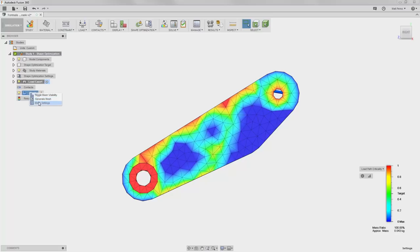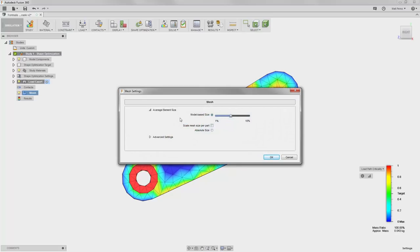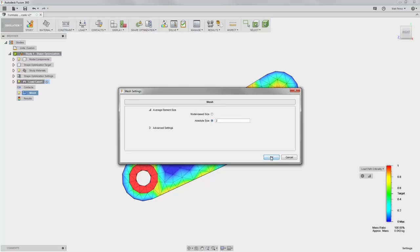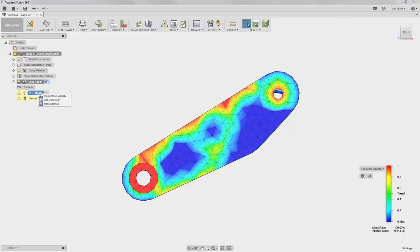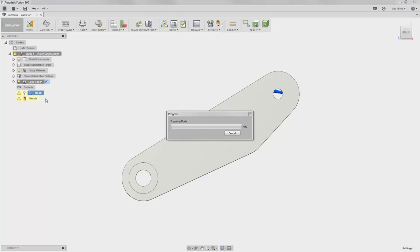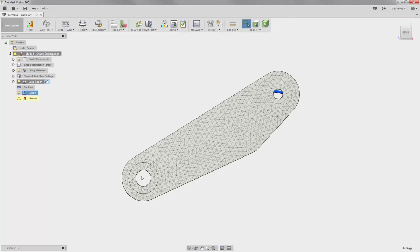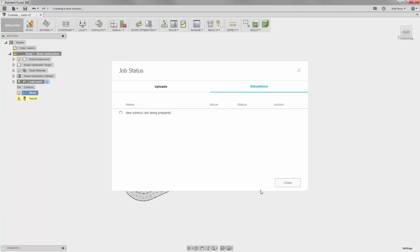So let's right-click and edit the mesh settings. What we want to do is edit the mesh settings to have a finer resolution mesh. We're going to turn on the absolute size and change the absolute mesh element size to 2 millimeters. Say OK, and we're going to regenerate the mesh. We now have a much finer resolution, and we should get a better idea of where the load path is going on the bell crank. But we do need to regenerate the results, so let's solve the study one more time.